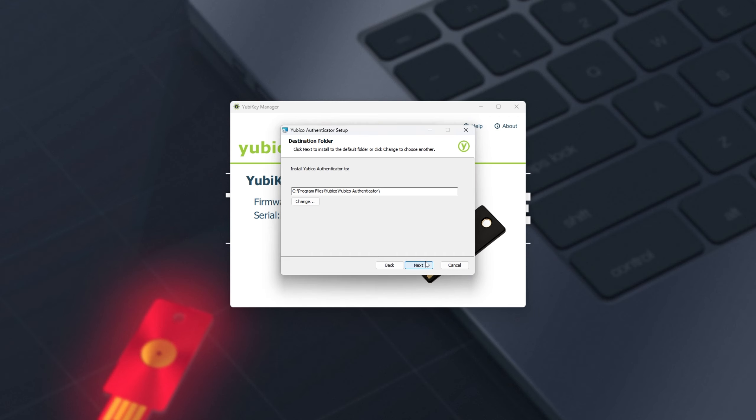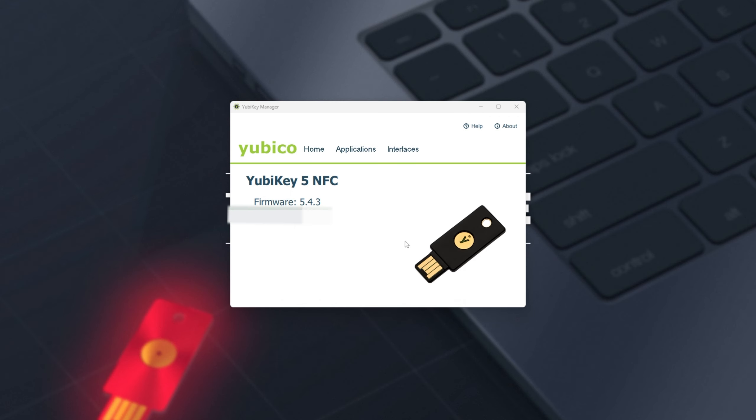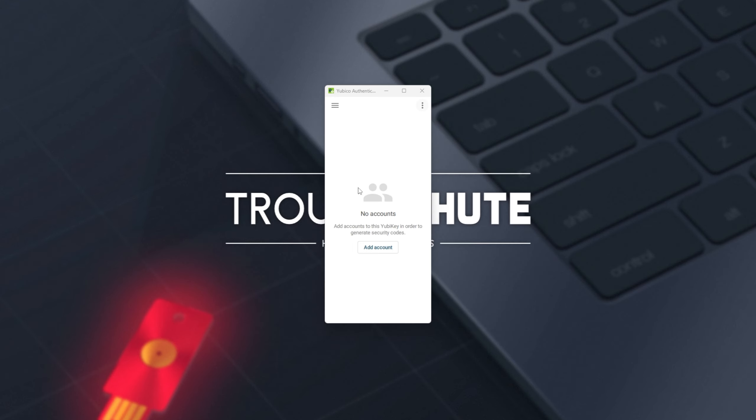Now I'll click on it to open it up, click through the installer, and eventually when it's done, I can launch it up, and the YubiKey Authenticator looks like this. If you have a key plugged in, you'll see your accounts.